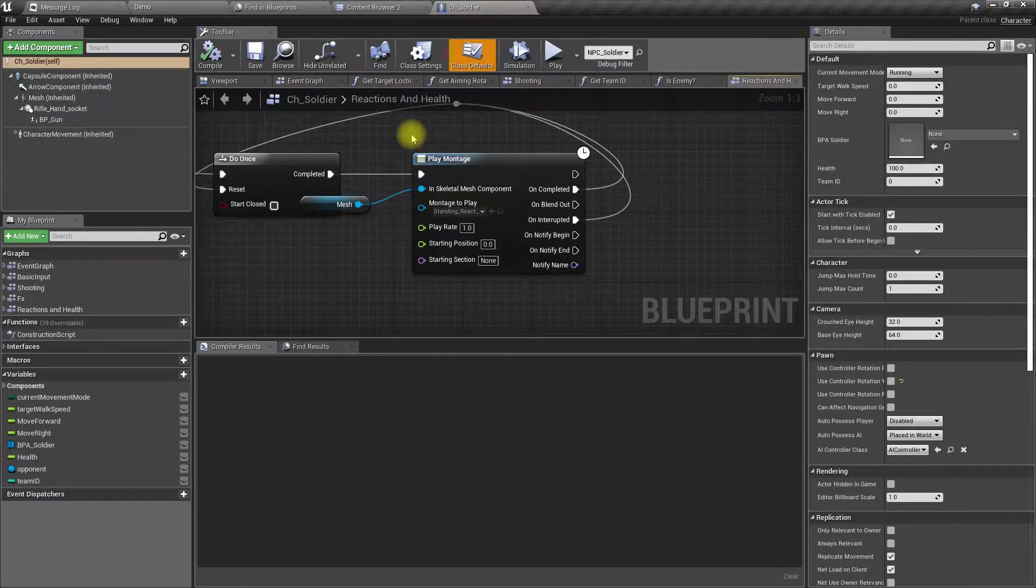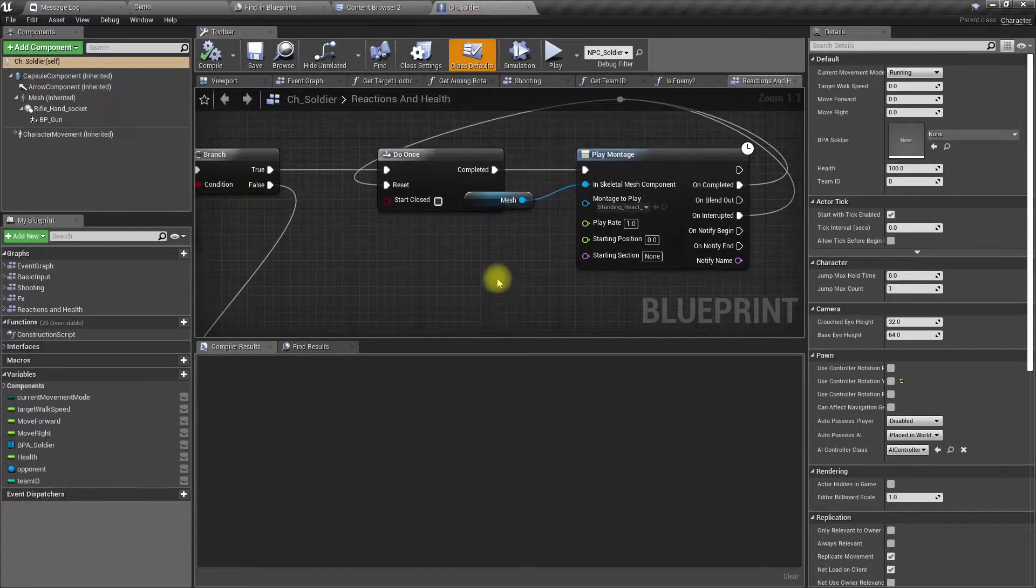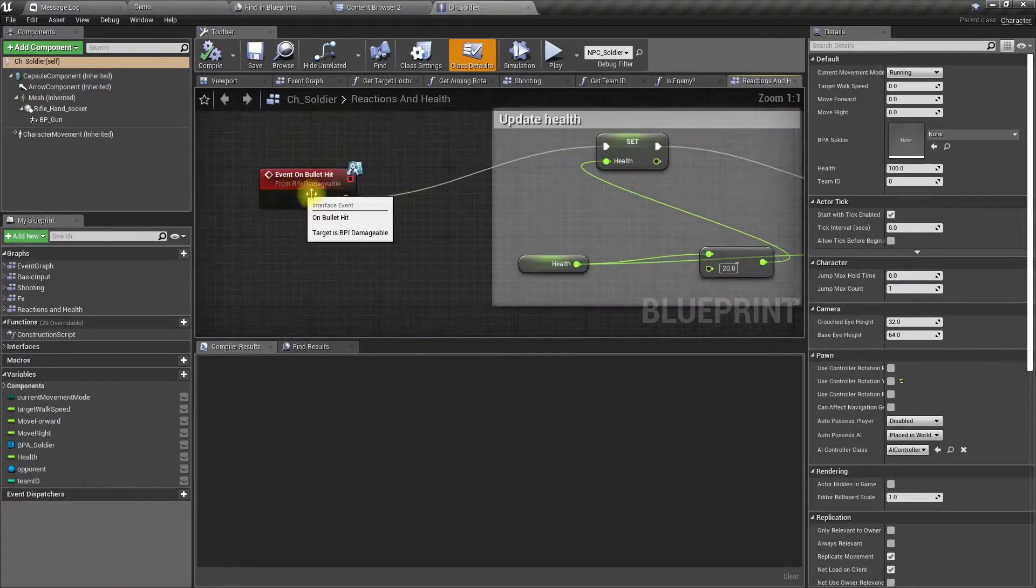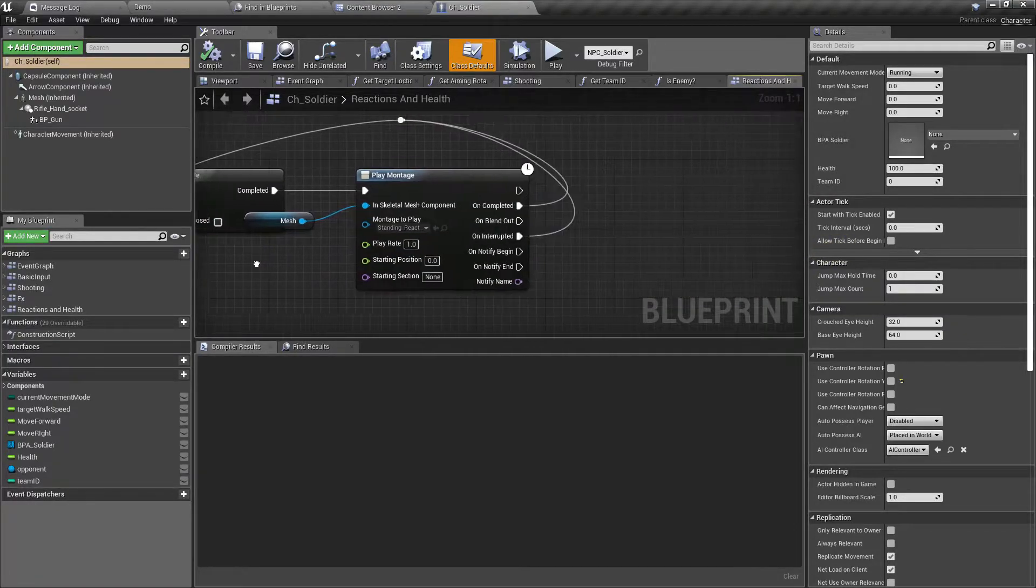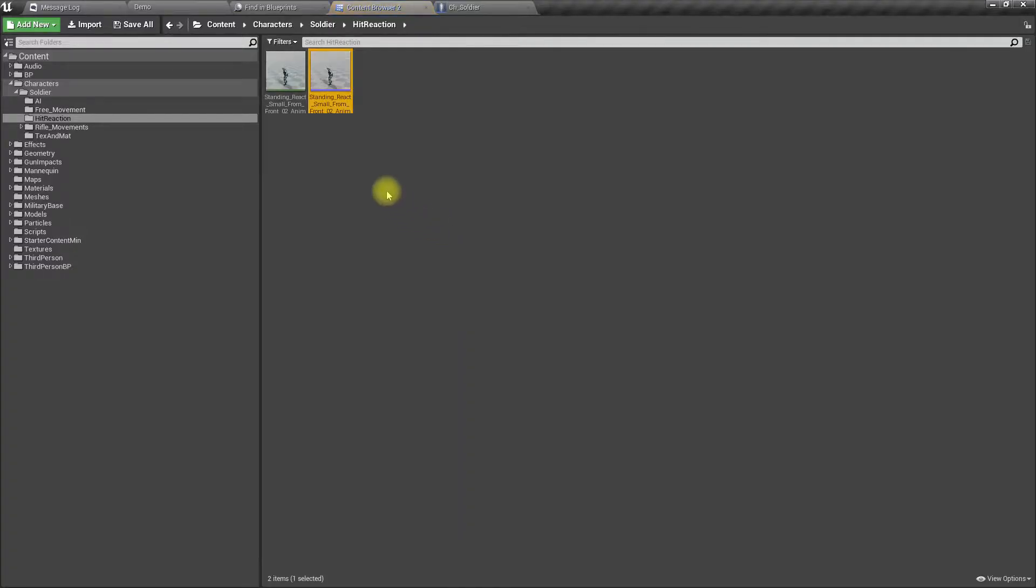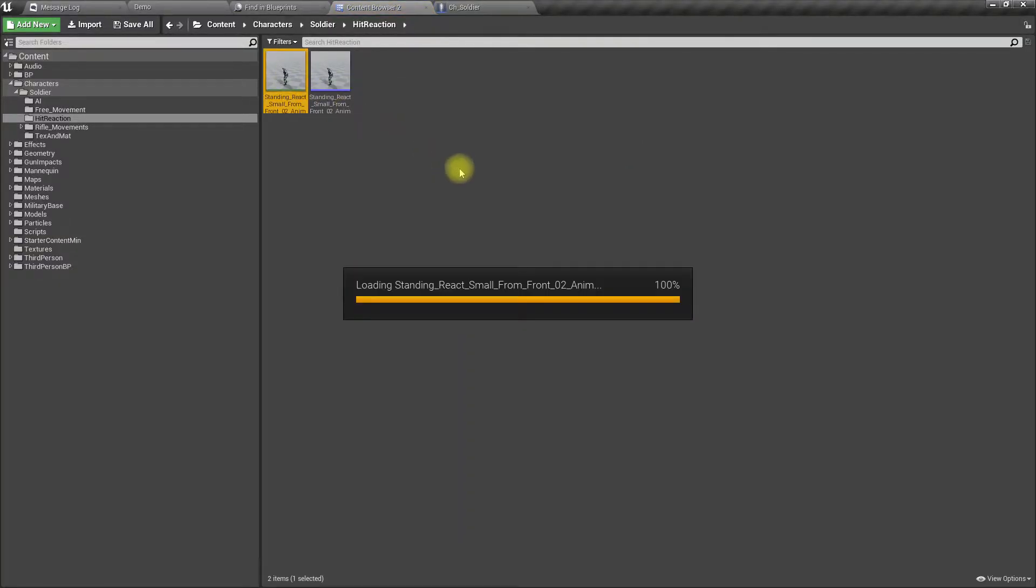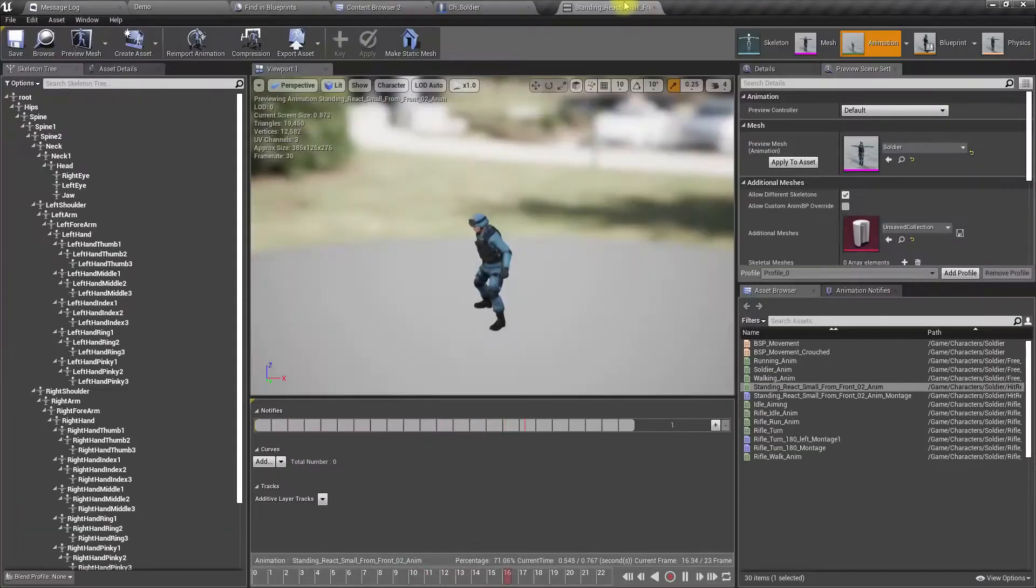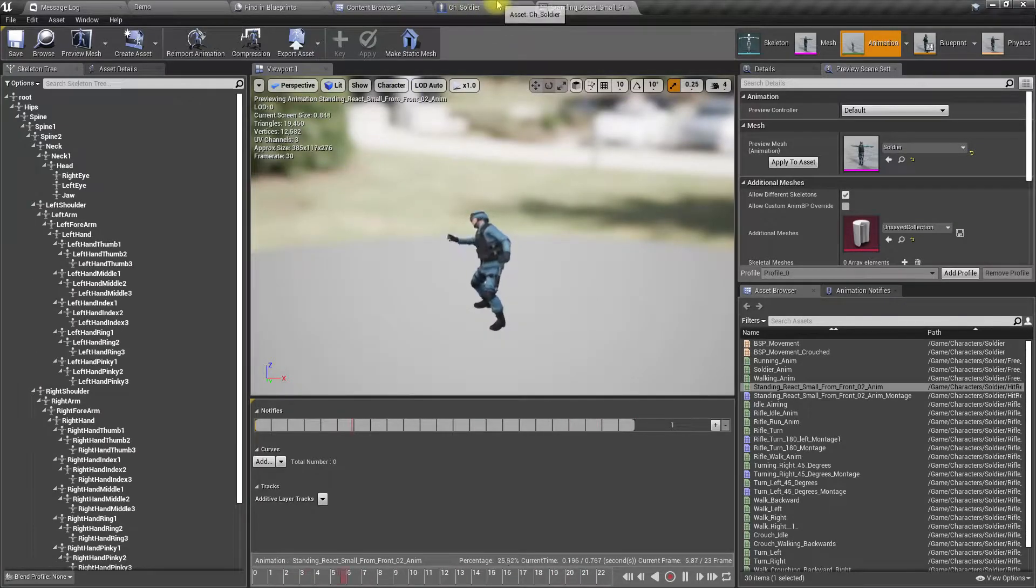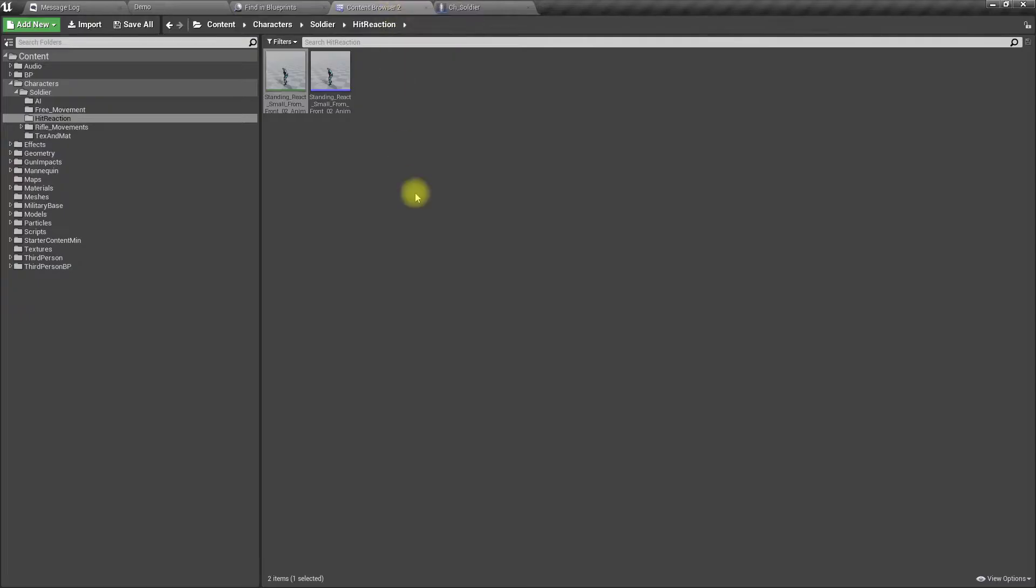This one - in the event on bullet hit, I play this animation montage, this stand react animation. Let's open the montage.